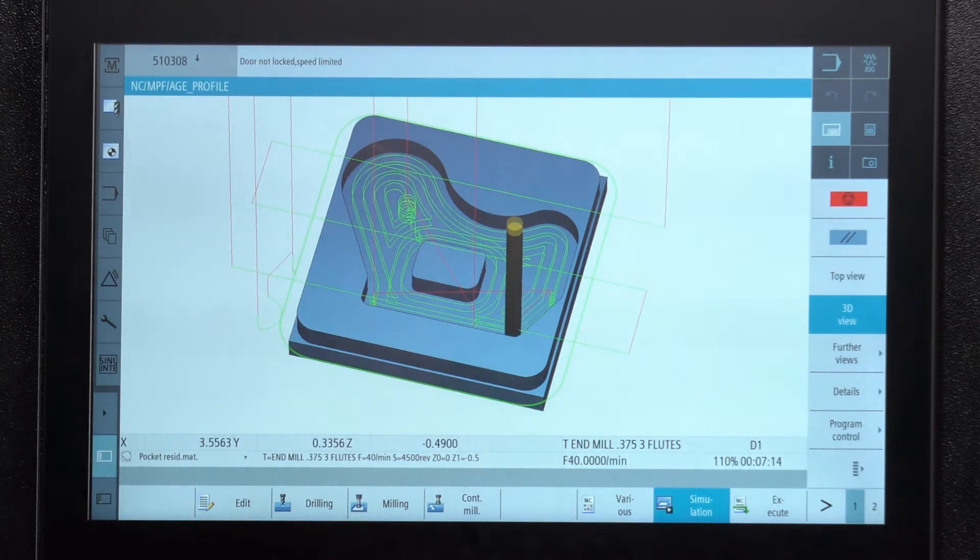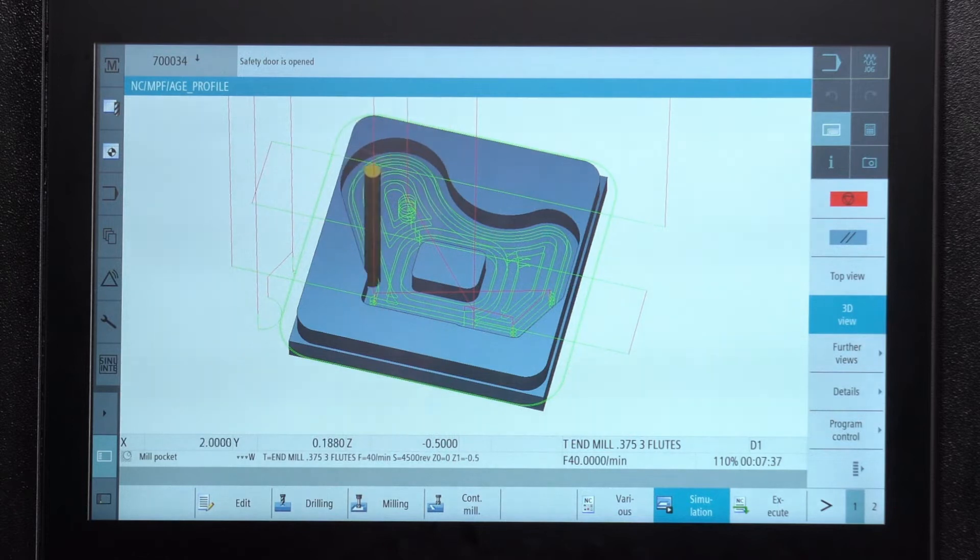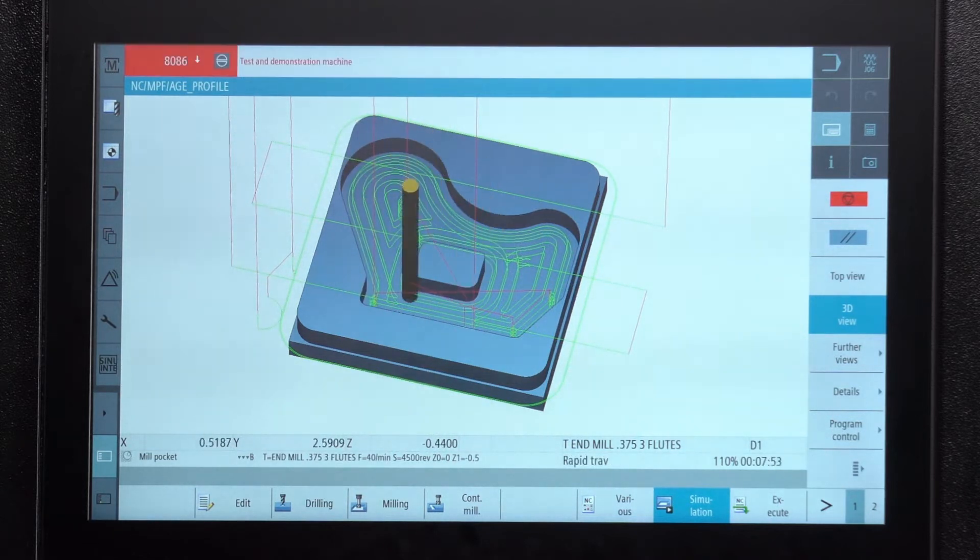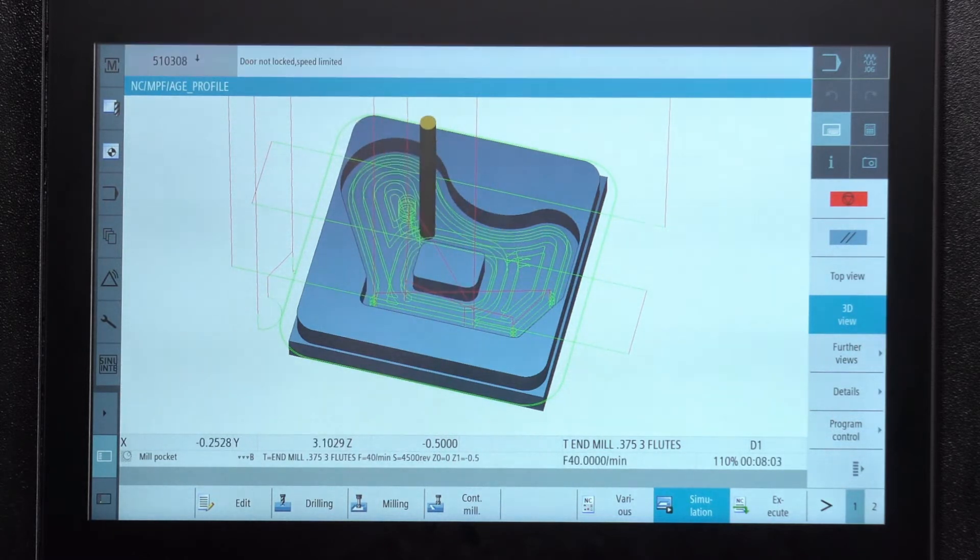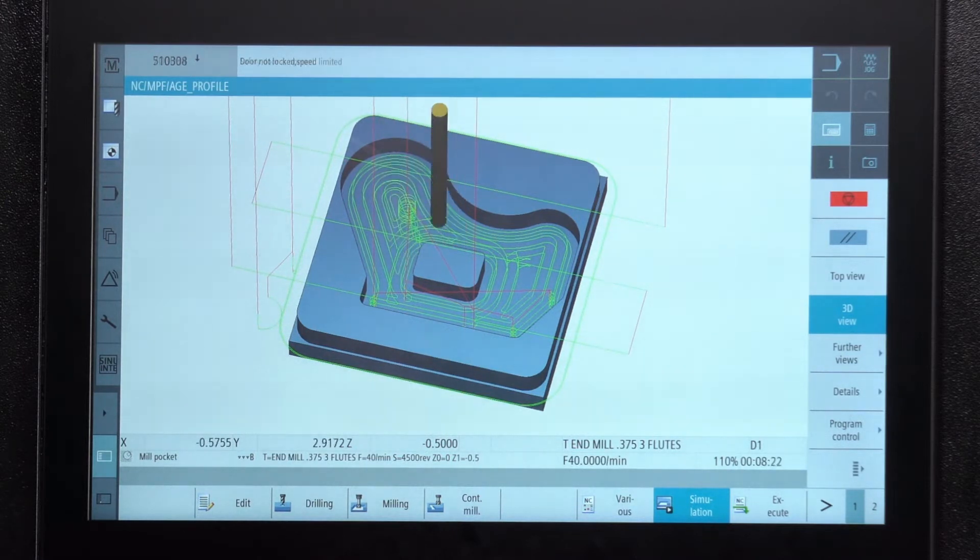Once it's done with that, that same tool is going to take a final pass to clean it up to the exact size and then it's going to clean up the floor of the pocket. And that's what you're seeing right now.